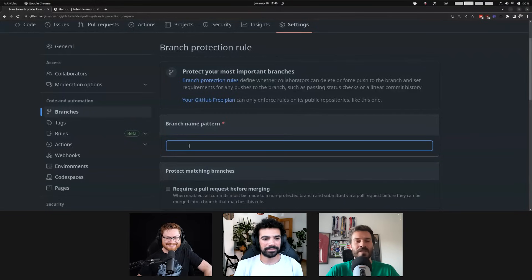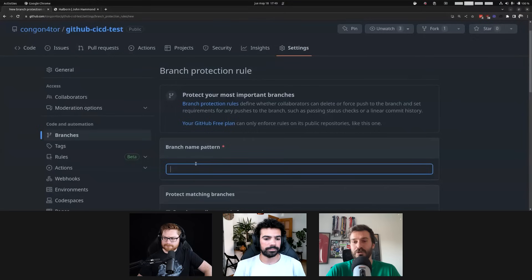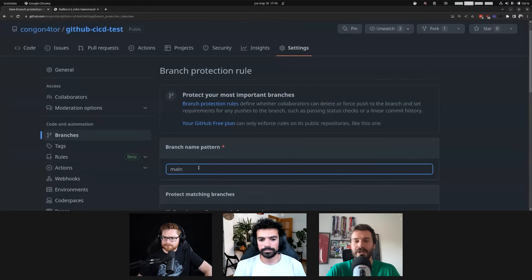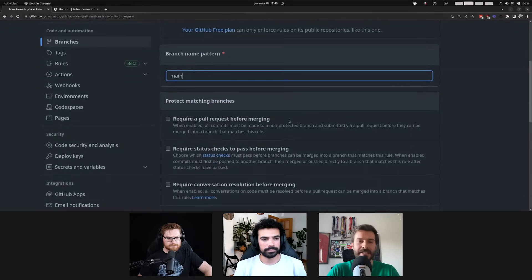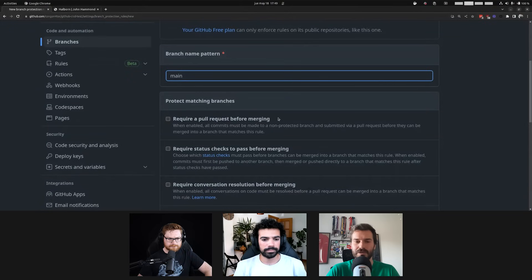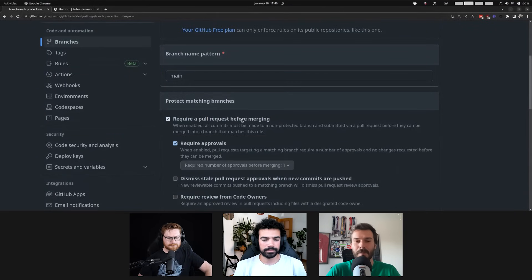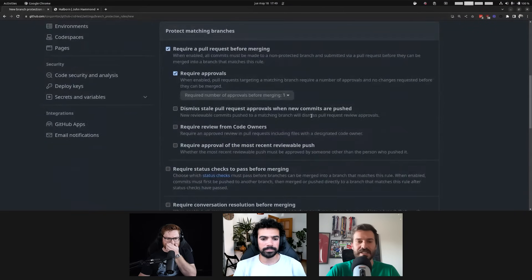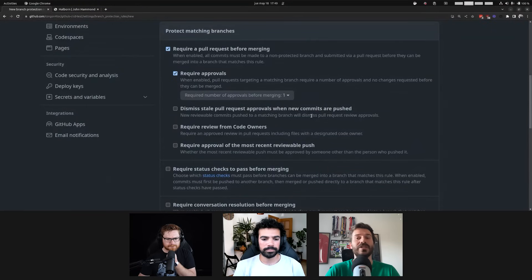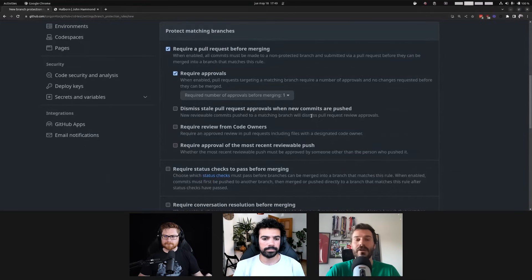Okay. So, obviously, the first step you need to do is indicate the pattern or usually the branch name that you want to protect. So, here you can just write main and we are going to be protecting the main branch. And then you have a ton of different configurations. But today we are going to be focusing on the main one that is being used. That is require a pull request before merge. This basically means that you need to do a pull request. You cannot directly commit to main.